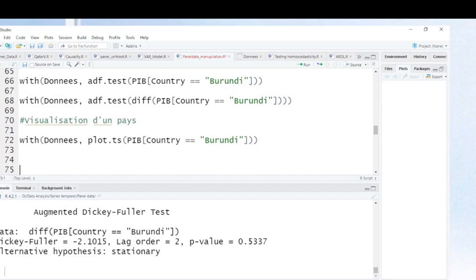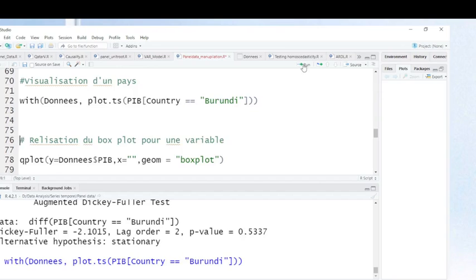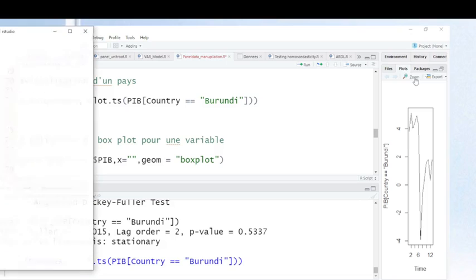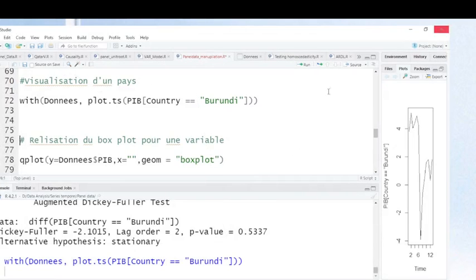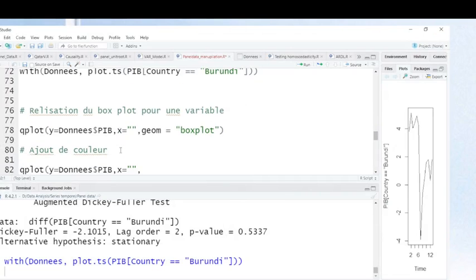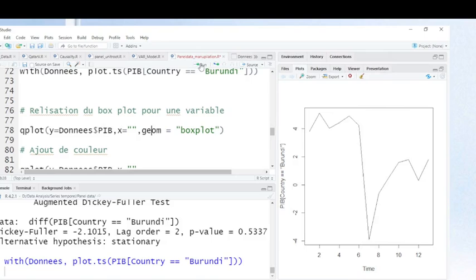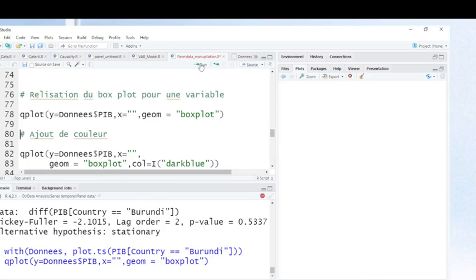When you want to make a visualization for Burundi, you use the plot command — and this is the plot. You can also make a box plot for the whole variable. For instance, when you want to make a box plot for gross domestic product, use this command. This is where I saved my data, and this is the variable I want to plot. When you run this command, this is to see whether your variables are normally distributed or not.